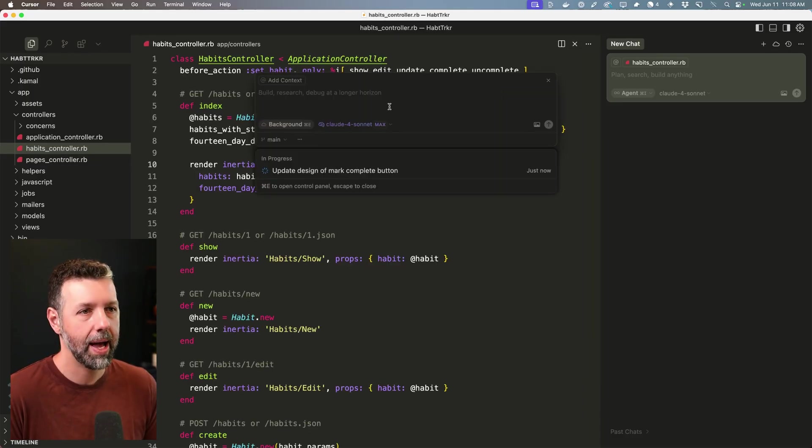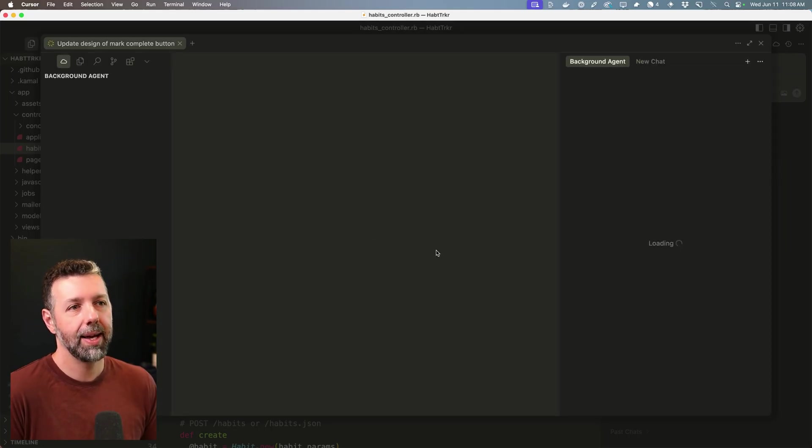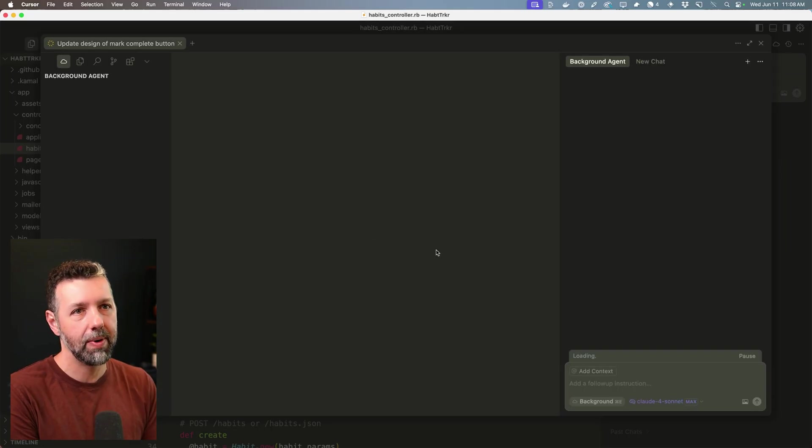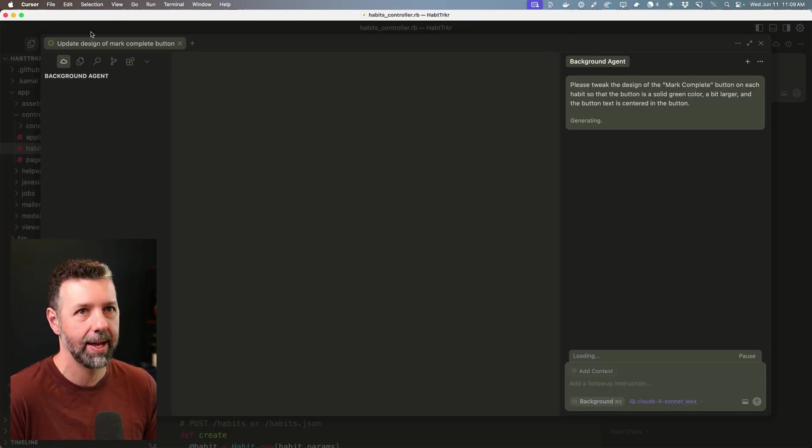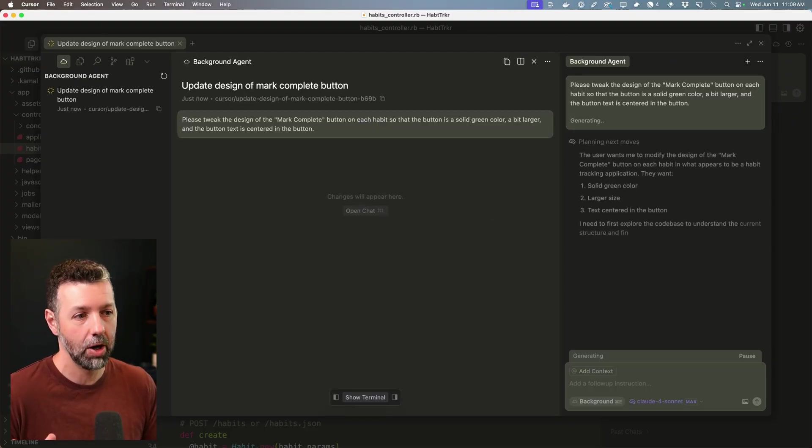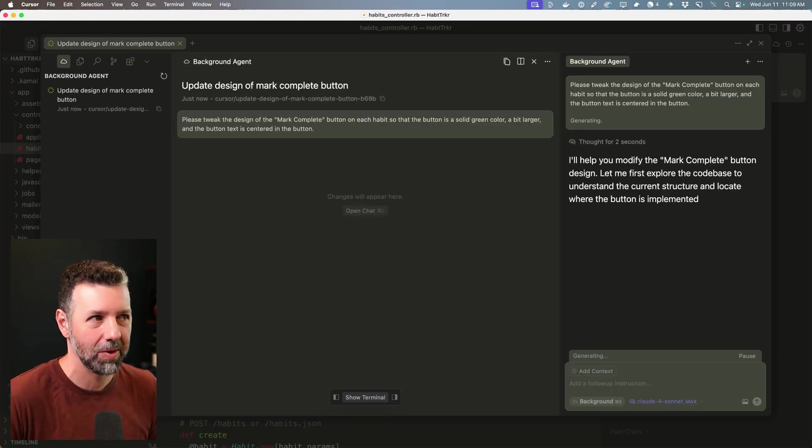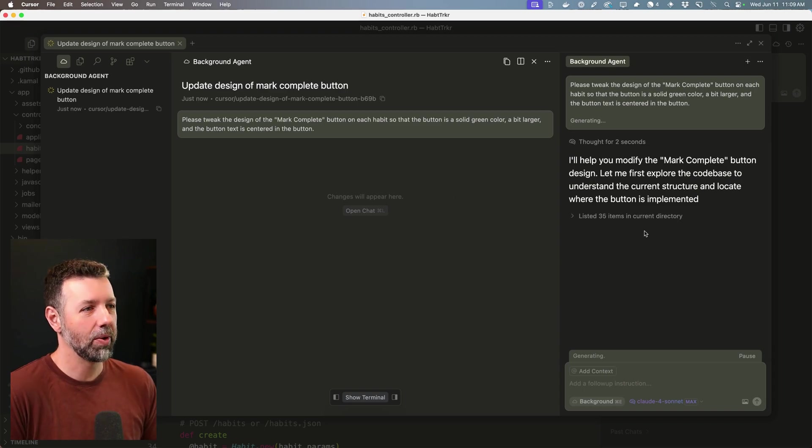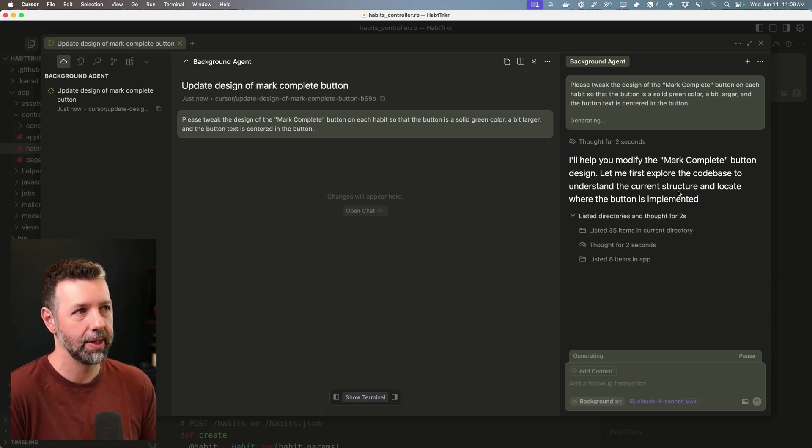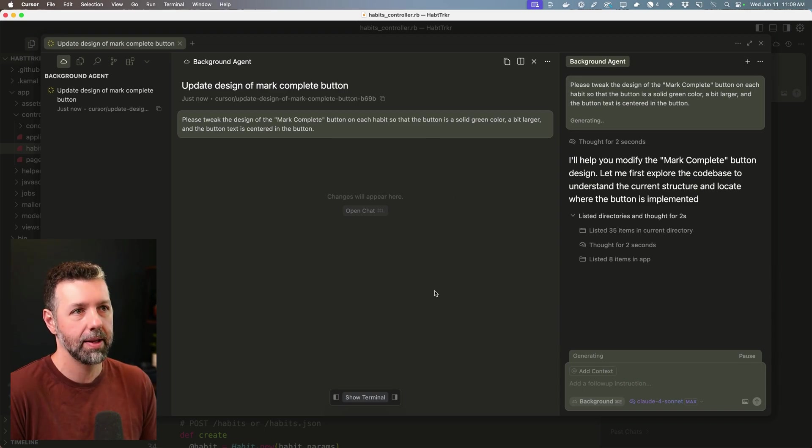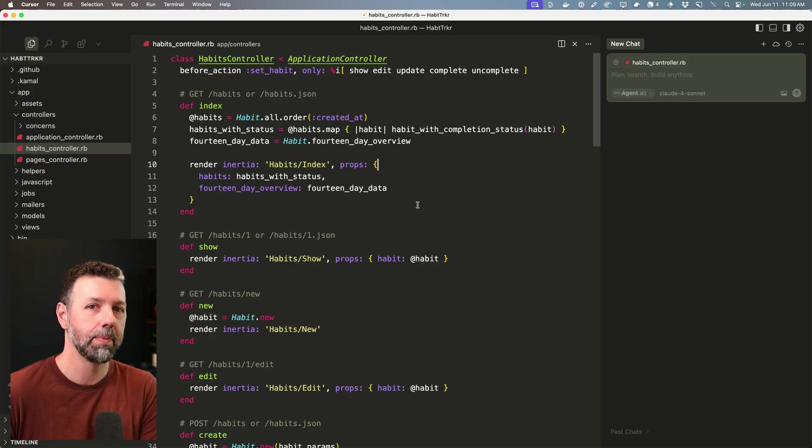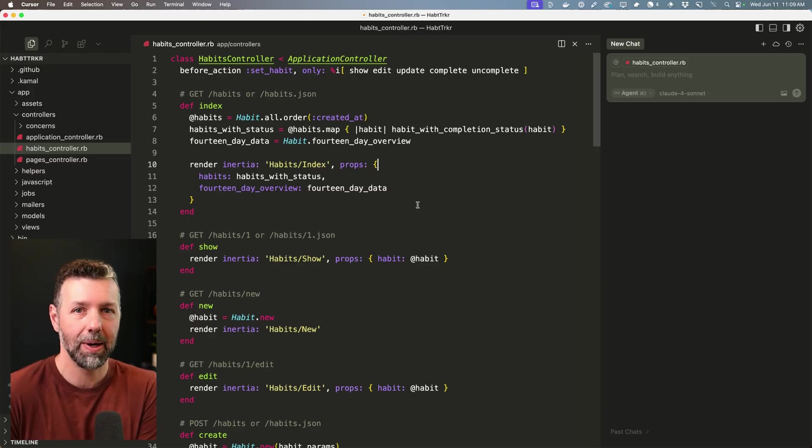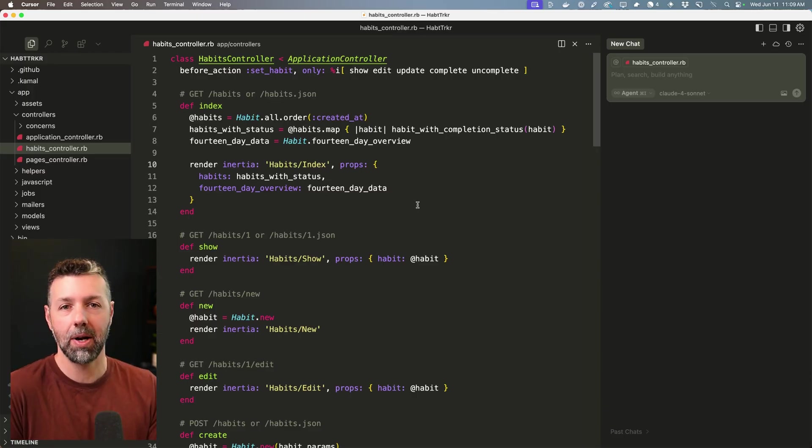But looks like we have our first background agent up and running. It created a new environment. And then it actually creates like an interface that essentially is like another Cursor inside of Cursor. And so here we go. The background agent is doing its thing in the chat window here. I don't need to do anything. I can just get out of this and I can work on something else now. And actually, I'm going to let that work. And we're going to start up another background agent.